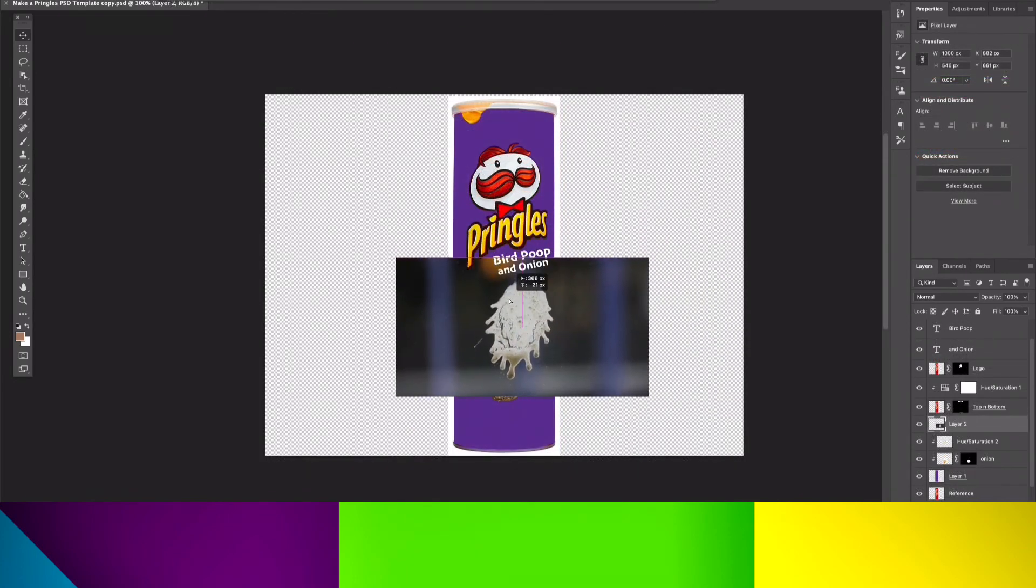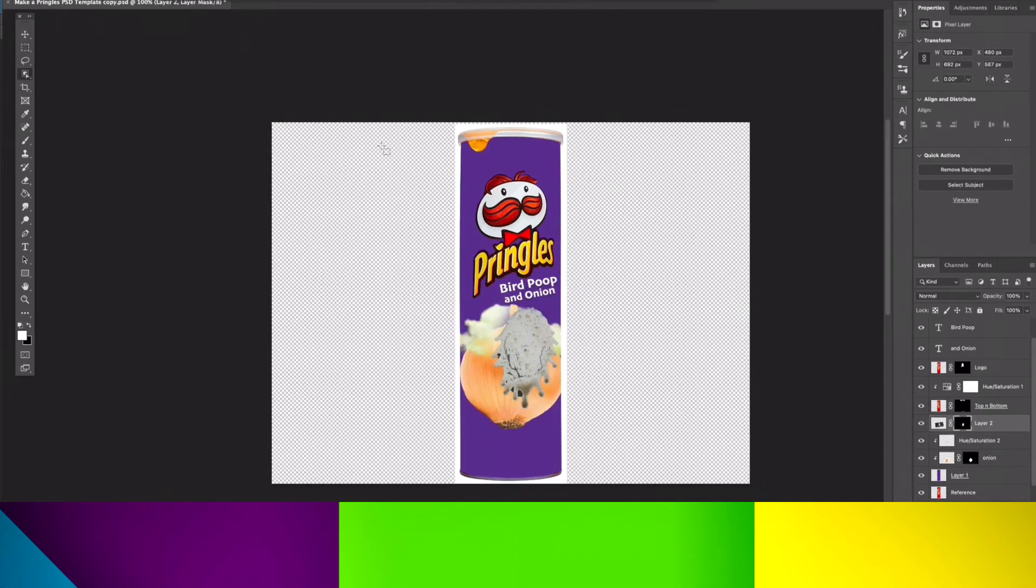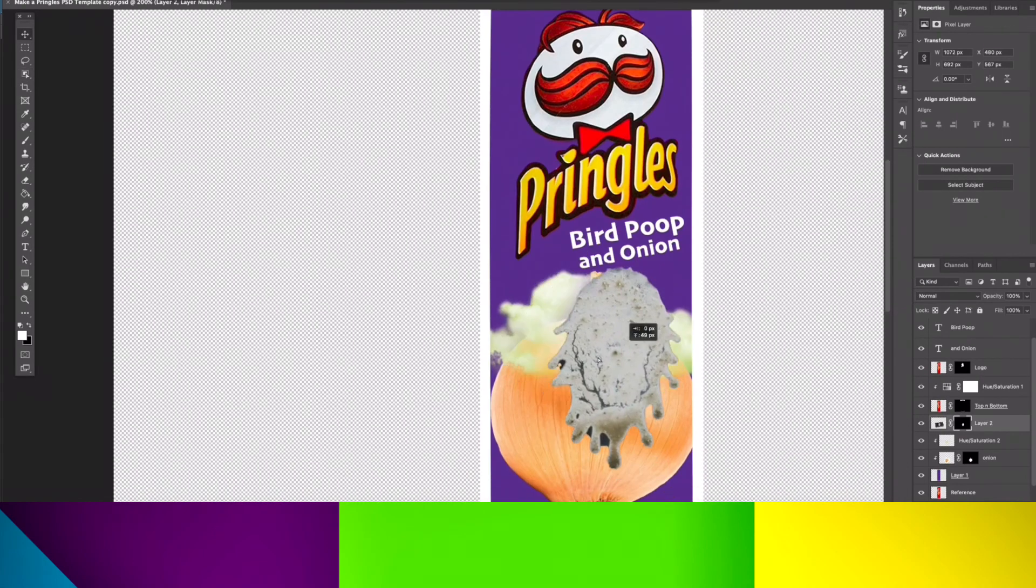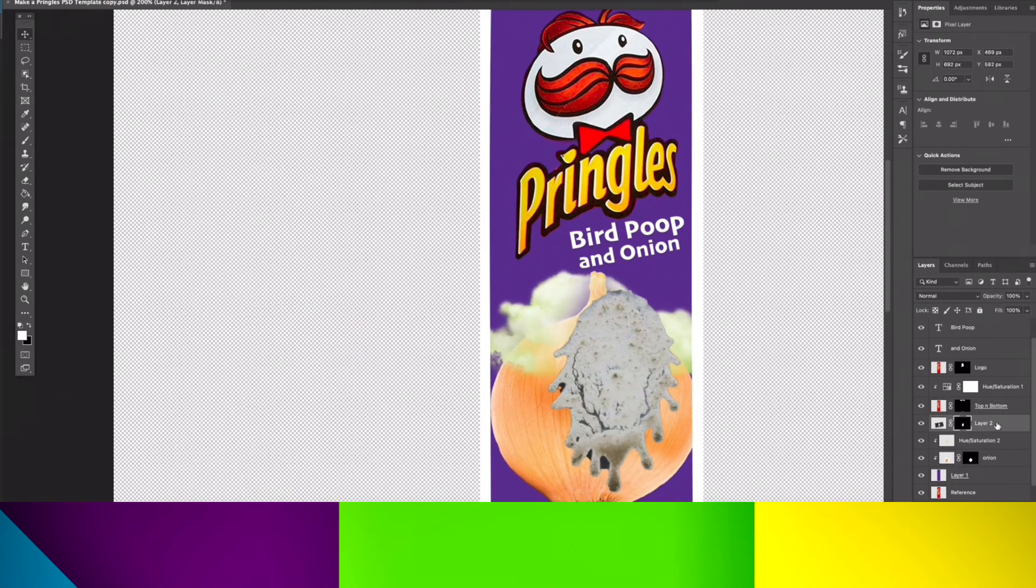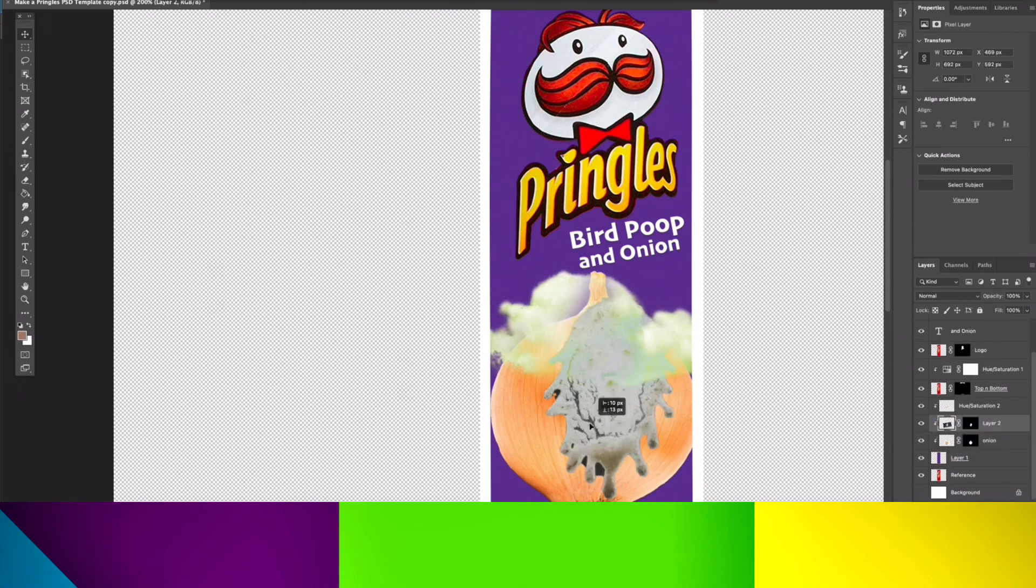Last but not least, we have to add the bird poop. Obviously, it can't be bird poop and onion without bird poop. So I masked it out. I warped it so it could fit the subject, and then I used blending.